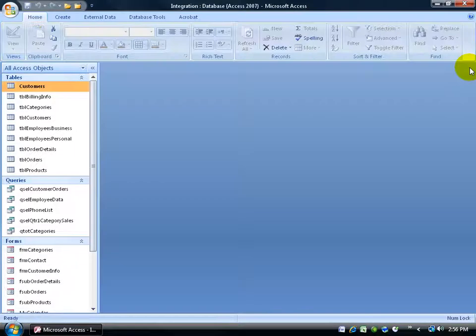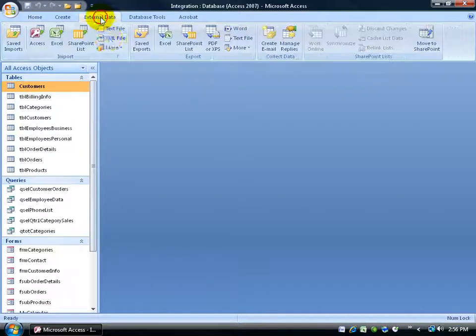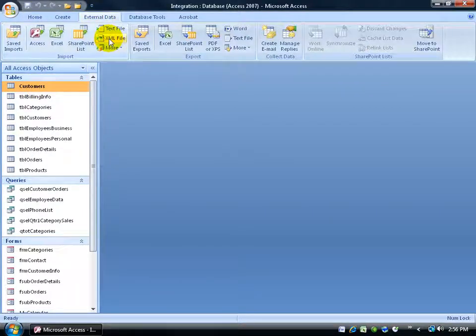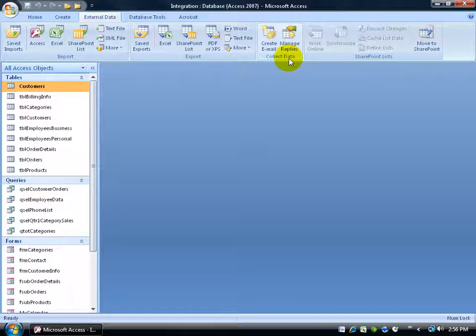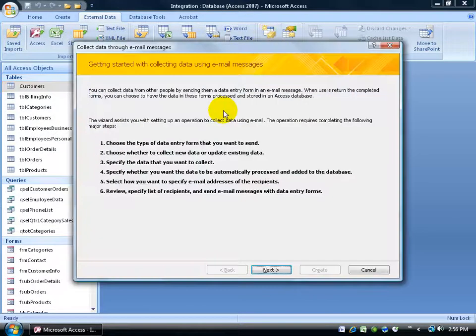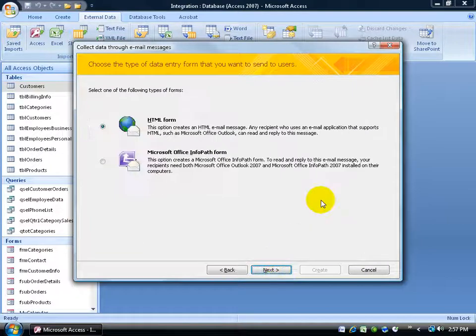So let me go ahead and close out of here. And to get started, be sure to select your table. Come up here and click on the External Data tab. Go over to the Collect Data and click on Create Email. It opens up and gives us the purpose of the wizard here and the steps to be taken. Let's go ahead and click Next.